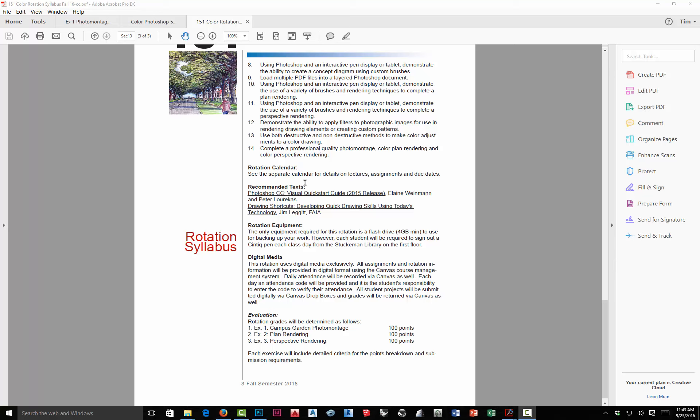There are a couple of recommended texts — not requirements. Drawing Shortcuts by Jim Leggett has really great principles for using color. There's also a book called Color Drawing by Mike Doyle, who's actually one of our alumni — it's a great reference. If you're completely new to Photoshop, you might consider purchasing the Photoshop CC Visual Quick Start Guide, the 2015 release. We're actually on CC 2016, which just came out in June, but it's essentially the same — there are maybe a couple new things but most internal improvements, not big changes in the tools.